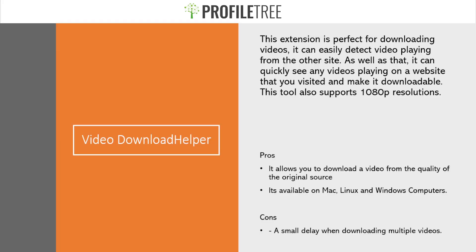Our first extension here is called Video Download Helper. This extension is perfect for downloading videos. It can easily detect video playing from other sites, as well as quickly see any videos playing on a website that you visited and make it downloadable. This tool also supports 1080p resolutions.